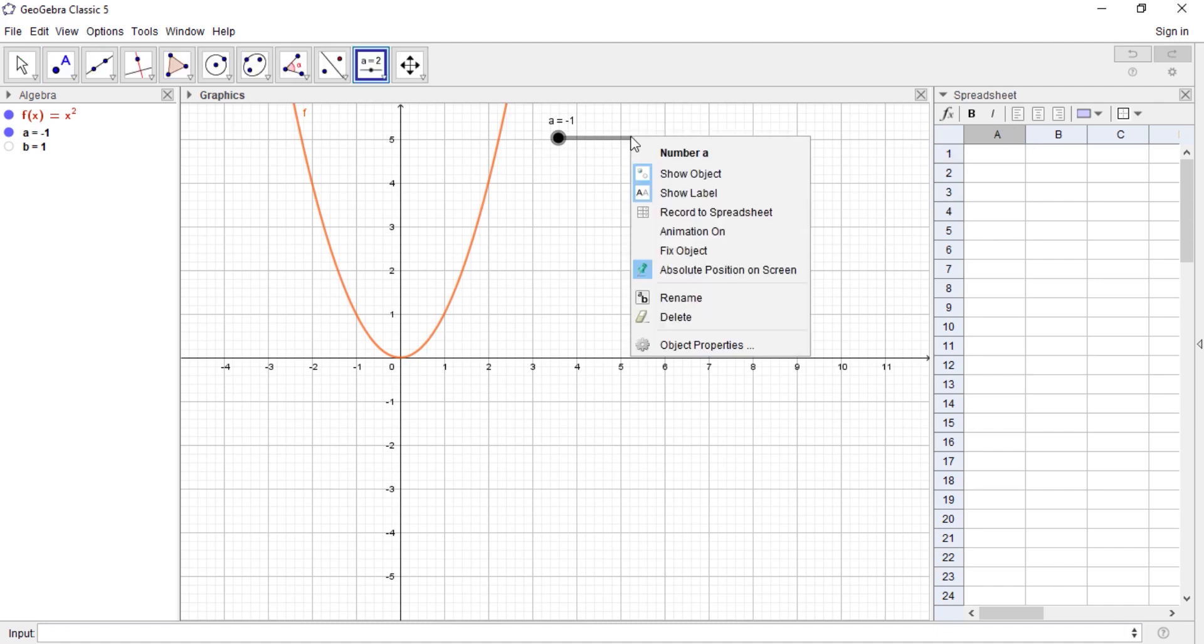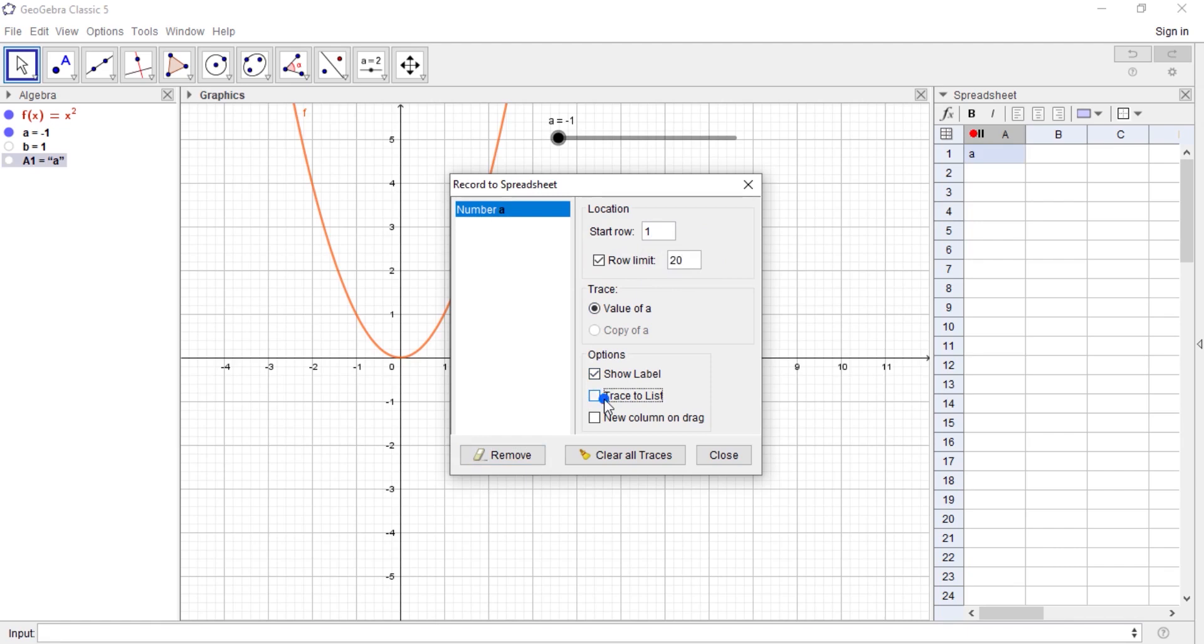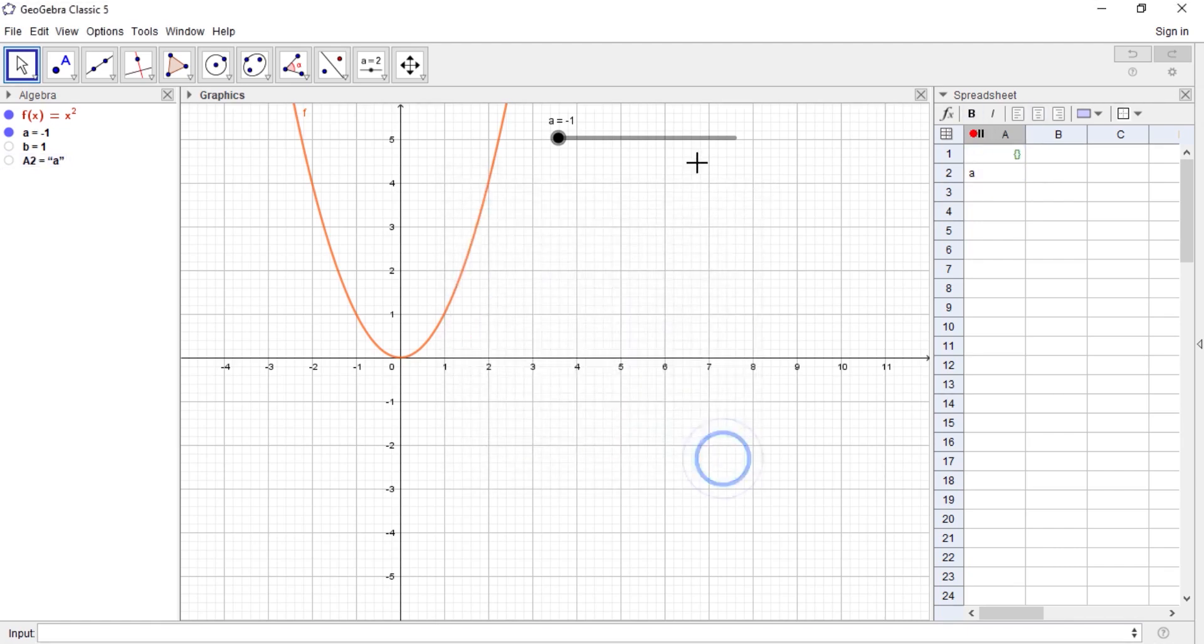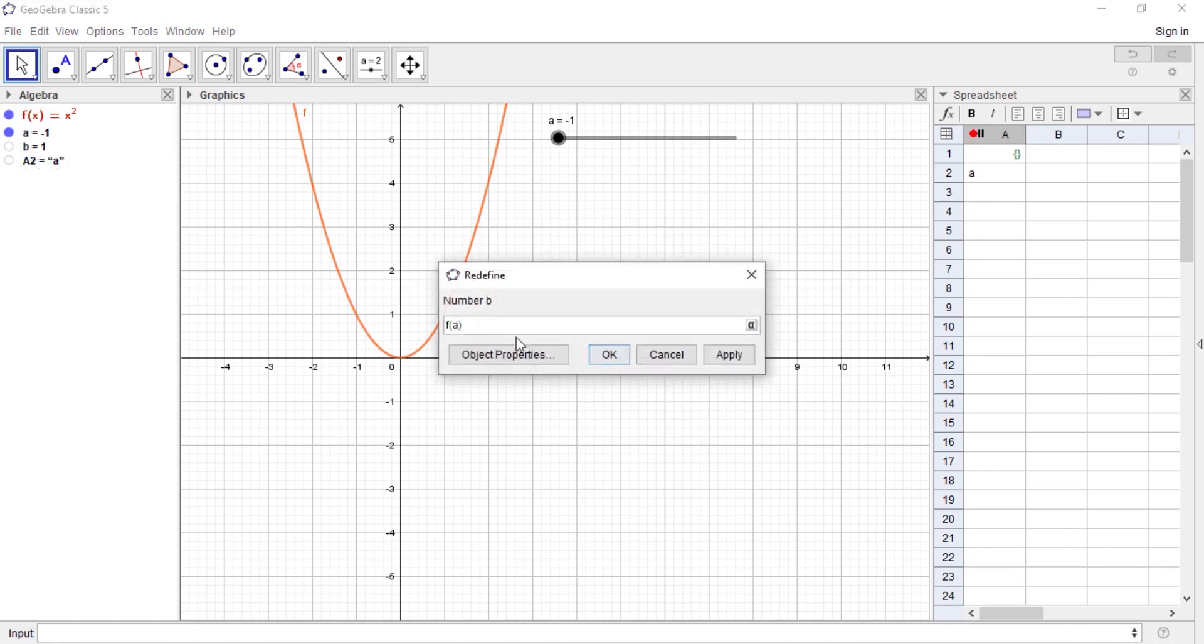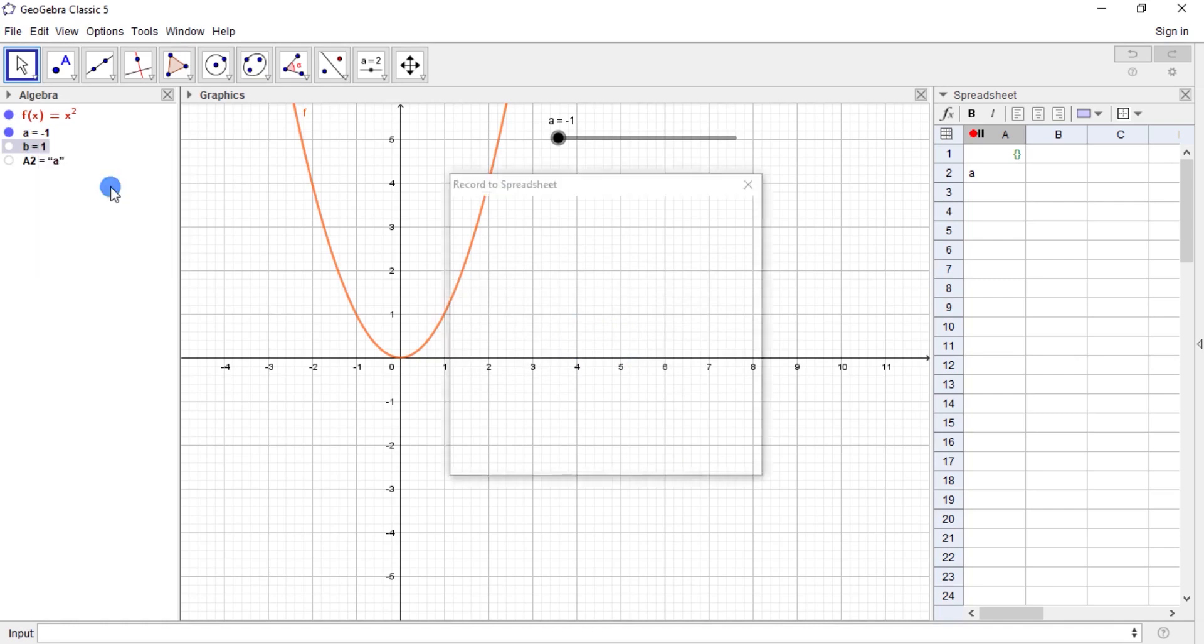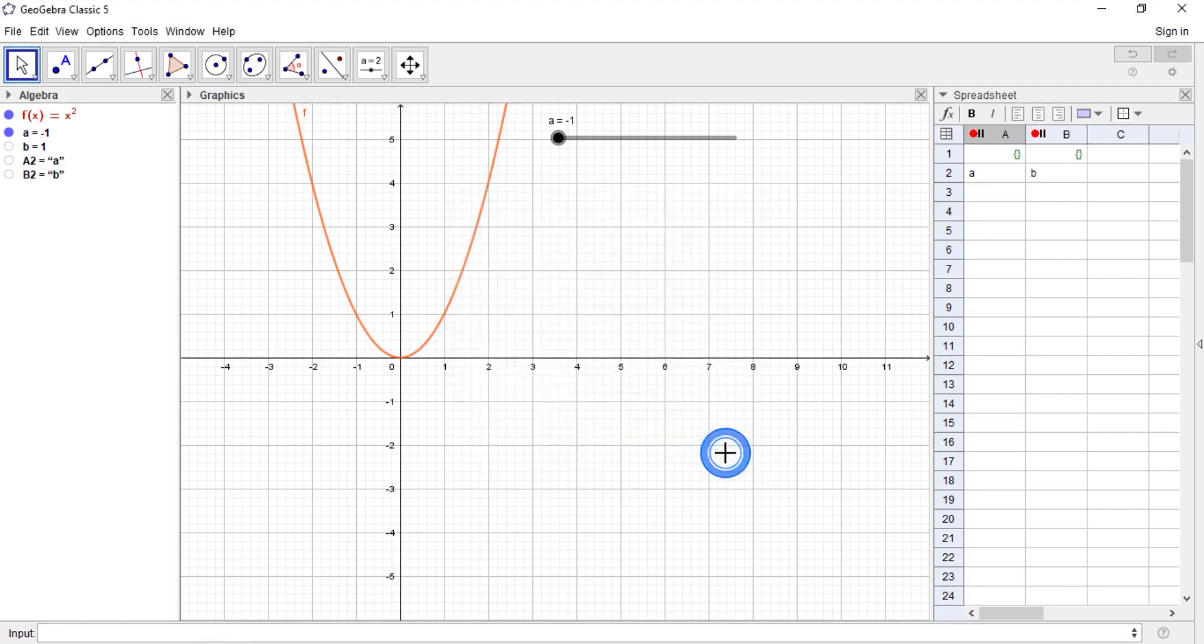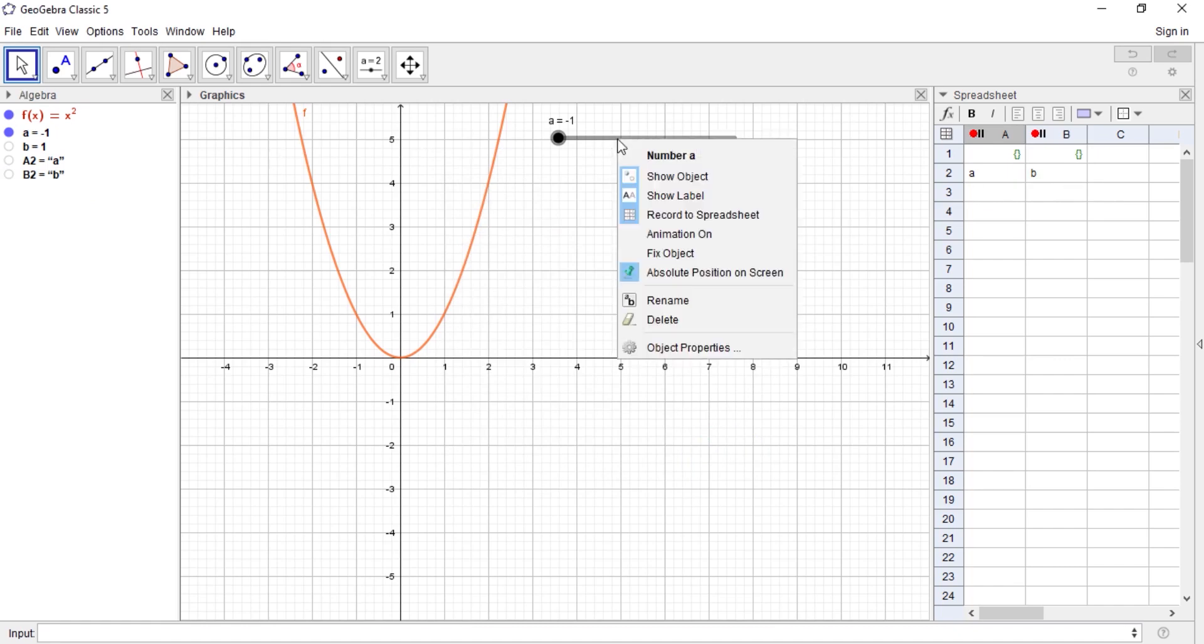What we need to do is to record the slider value. I'll click on the slider and go to Record to Spreadsheet, and now set your row limit. Let's set to 20, and then choose to list so the value appears here. Close it. And now let's come to our f of a. Right-click on it, Record to Spreadsheet, 20, choose to list. Done.